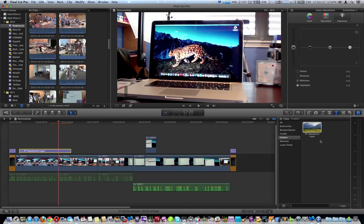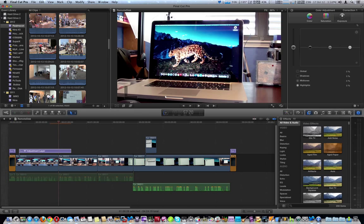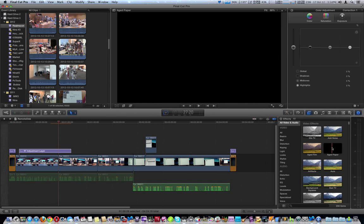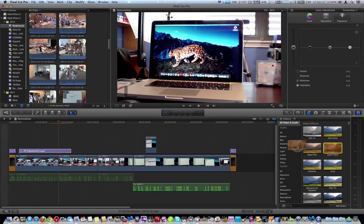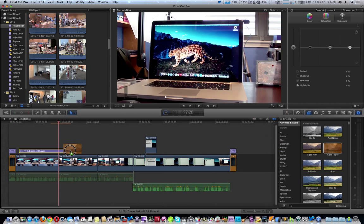You can also do effects. Let's do a quick effect to that. We're going to take H paper. Like I said, preview won't work until you drag it into the adjustment layer. Right here.